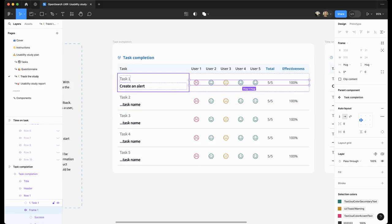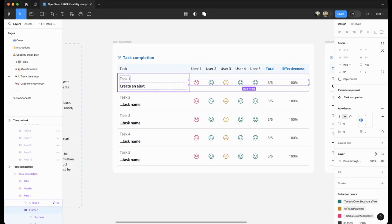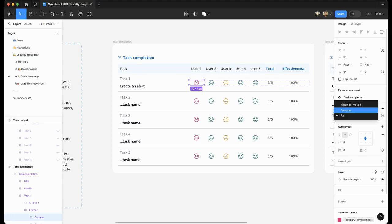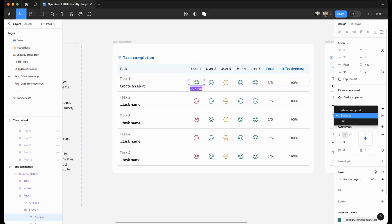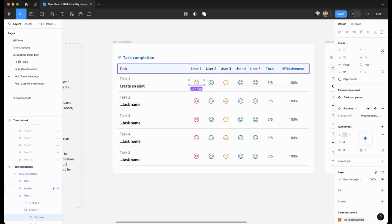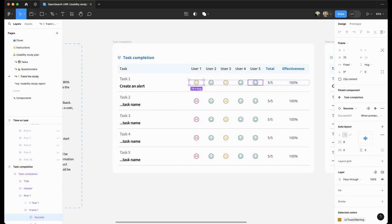As you can see, the tasks are repopulated from the tasks page. And you can mark each user whether they succeeded or failed each of the tasks. So we have a component and you can select success or fail or success when prompted for each of the users. Feel free to duplicate columns here.